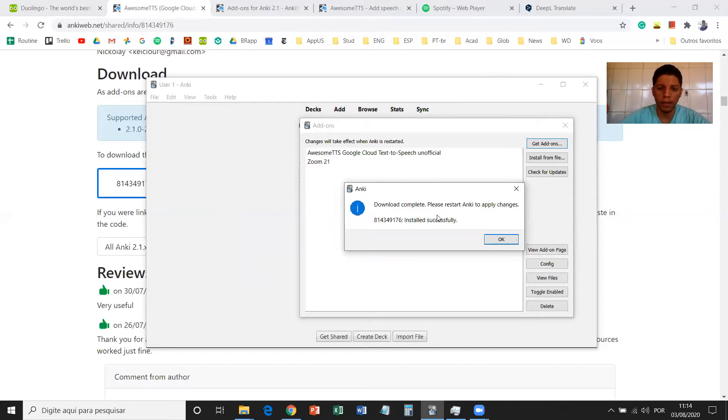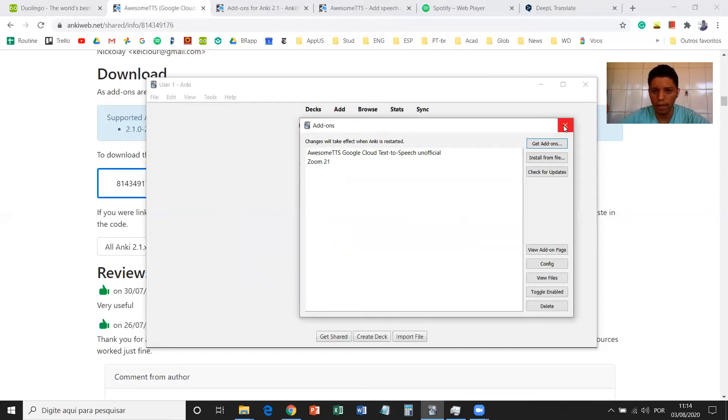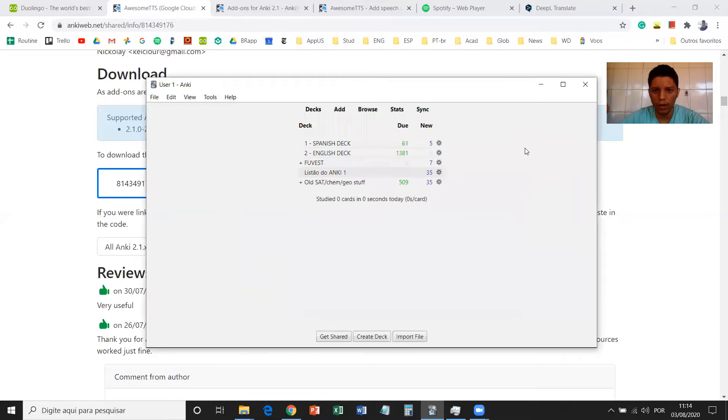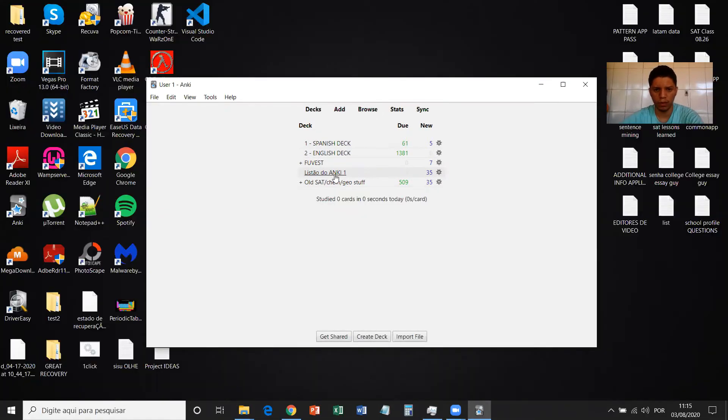Great. So it's processing and it's going to be added. Download complete. Please restart Anki to apply changes. So you're going to click on OK and then restart Anki. Just close it and open it again.